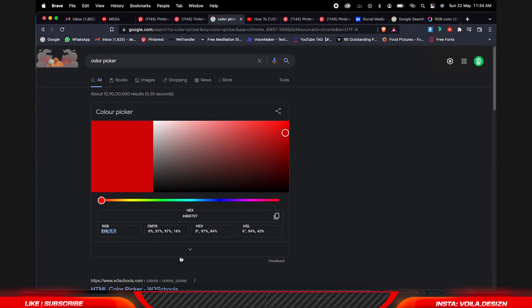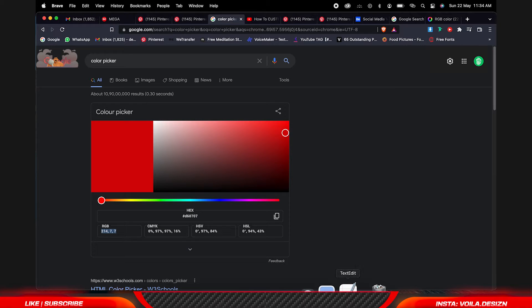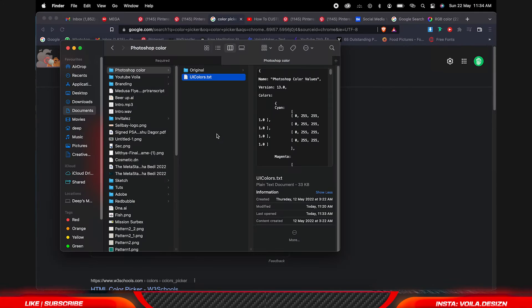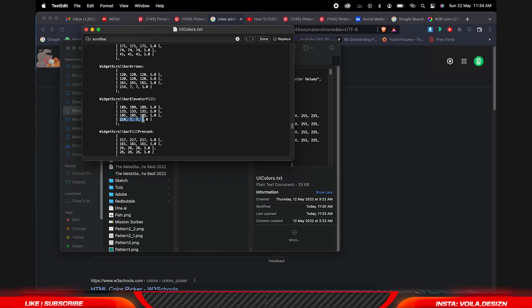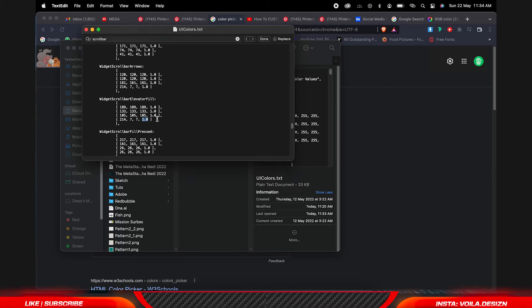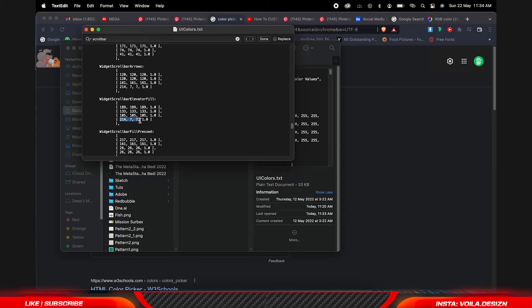I am going to type it manually here. That one is the transparency. If you want it opaque, keep it one.